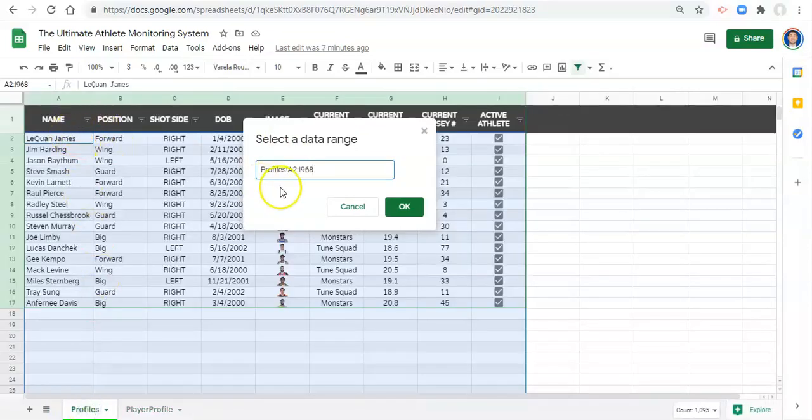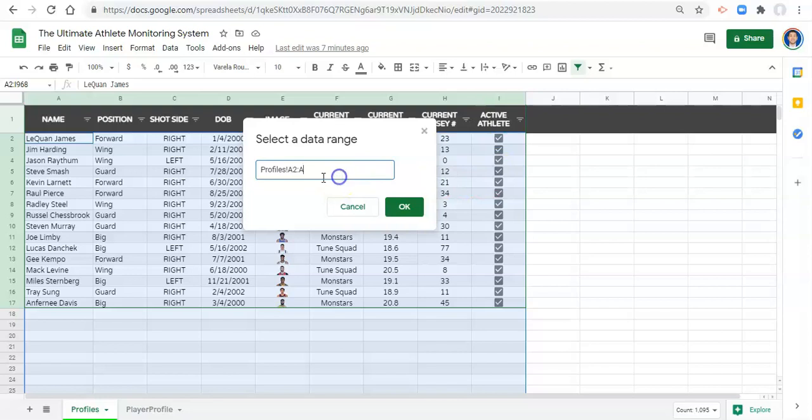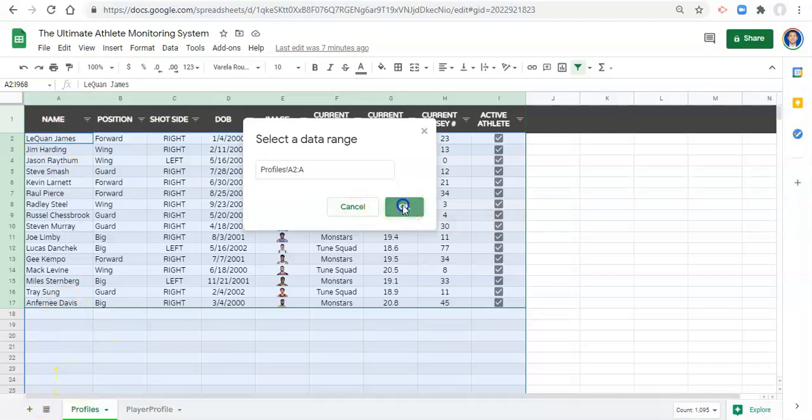Profiles. And we don't want profiles A2 to I986 to be in our drop-down. We just want profiles A2 colon to A, which just goes from the first name or the name in A2 all the way to the last name in column A in this sheet. We click OK.